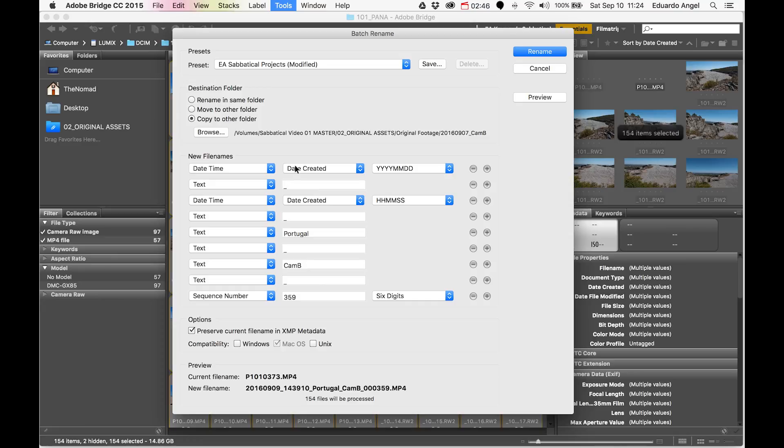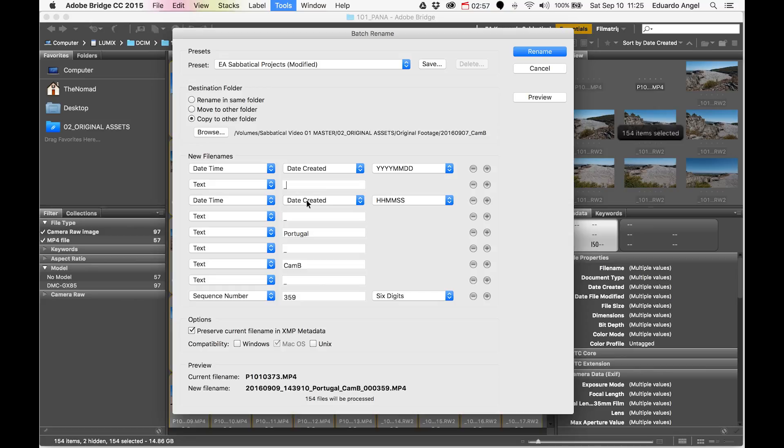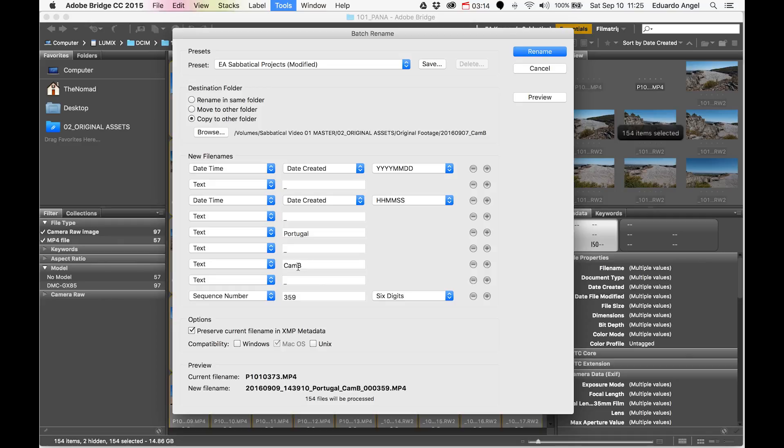My first criteria is the date created. What I like about this is that the application reads the data from the file itself—I don't have to remember when it was created. Then the time created by hour, minute, and second. Then I have the option to enter specific text. I'm using three cameras right now, so I can select which of the three cameras I shot with, and the sequence number.